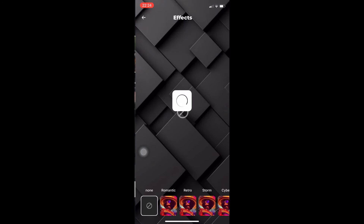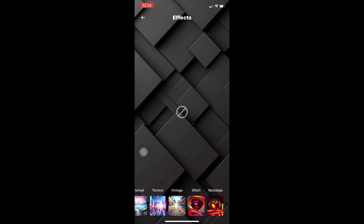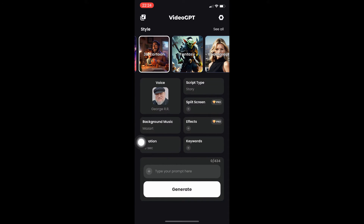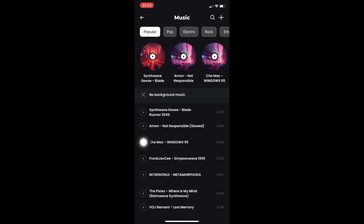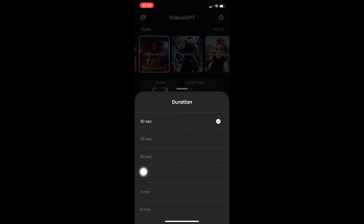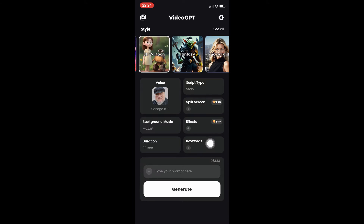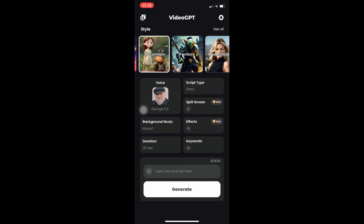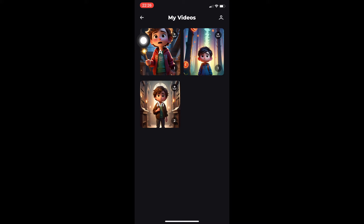We also have effects — as the name suggests, these are effects for your videos. You have background music, which is self-explanatory — just choose which background music you want. The duration is a minimum of 30 seconds and a maximum of five minutes. Keywords, in layman's terms, are like negative prompts — type in whatever you don't want to see in your video, for example pixelated, noisy, or blurry.